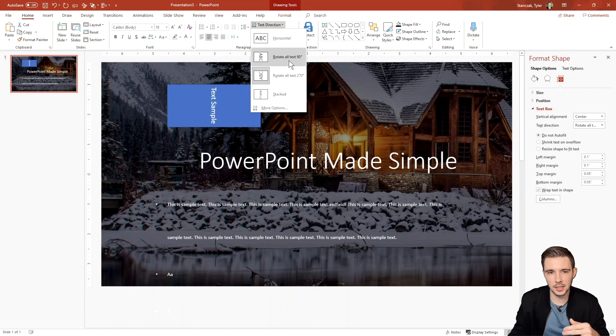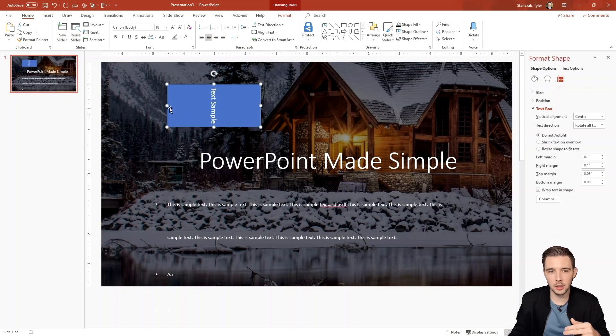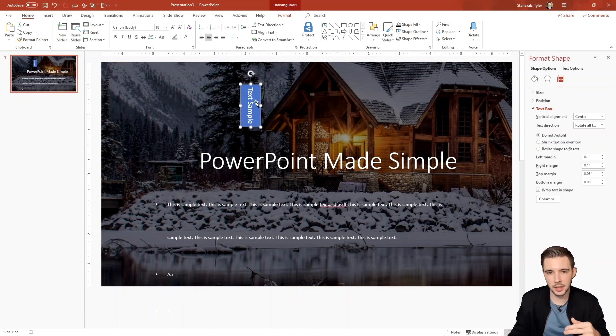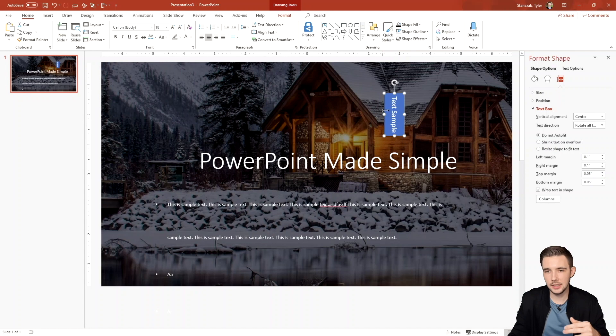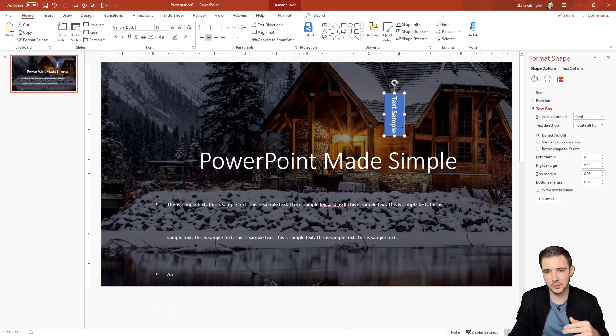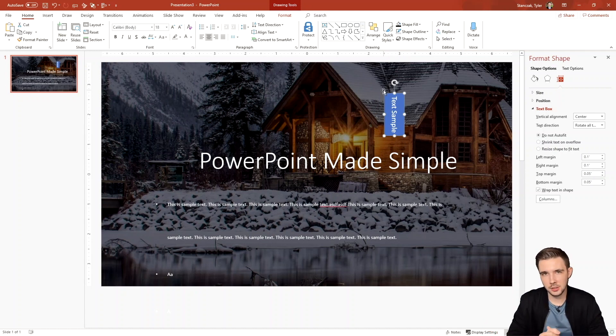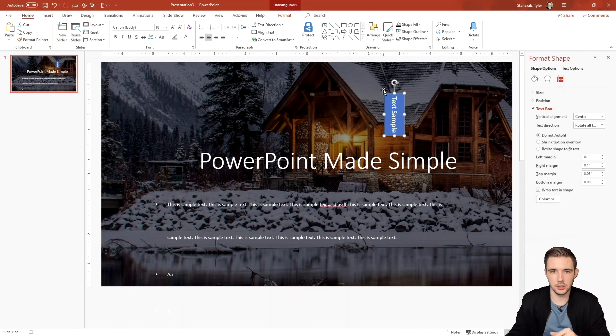And let's say maybe you've got like a graph going on and this is supposed to be like the side key for the bar and you've got like a graph going right here and you just want to have some text. That would be a great use case to use text direction.